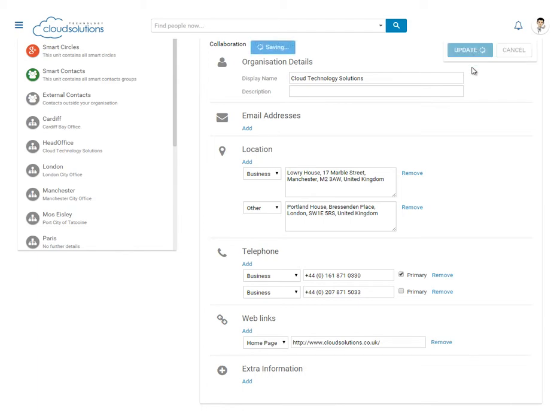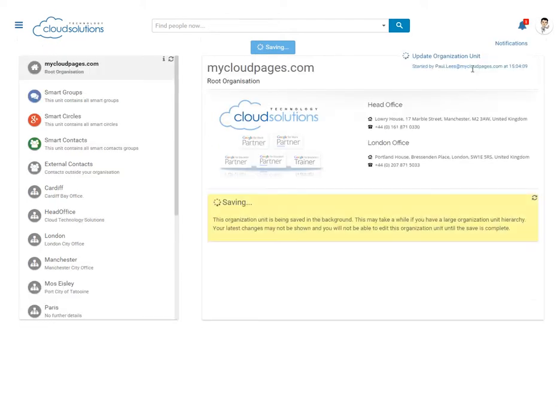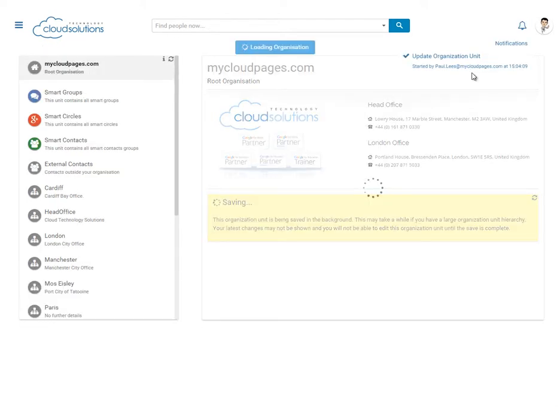Here's a few examples of the type of information that you can store within your organisational unit inside Cloud Pages.